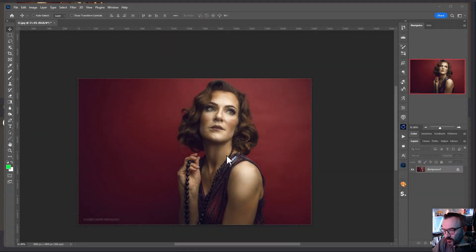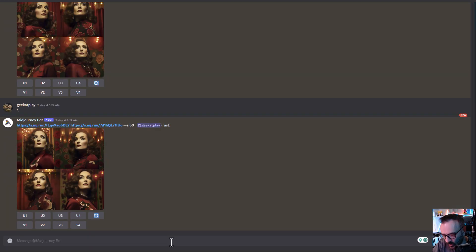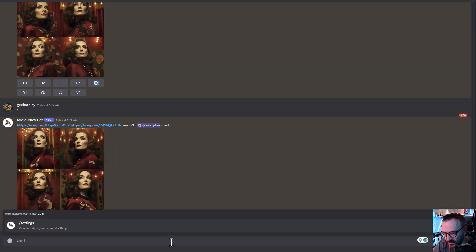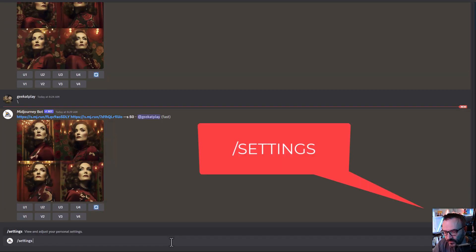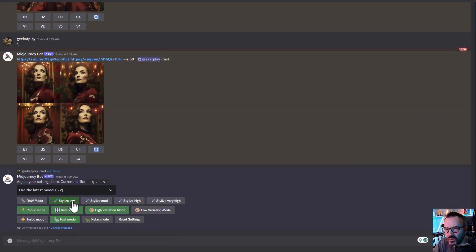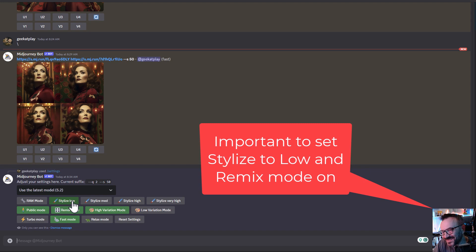In this video we're going to take a portrait of a model and use Midjourney to place them in a cyberpunk city. First, go inside the settings by typing /settings to open it, and make sure stylization is set to low — we want it as consistent as possible.